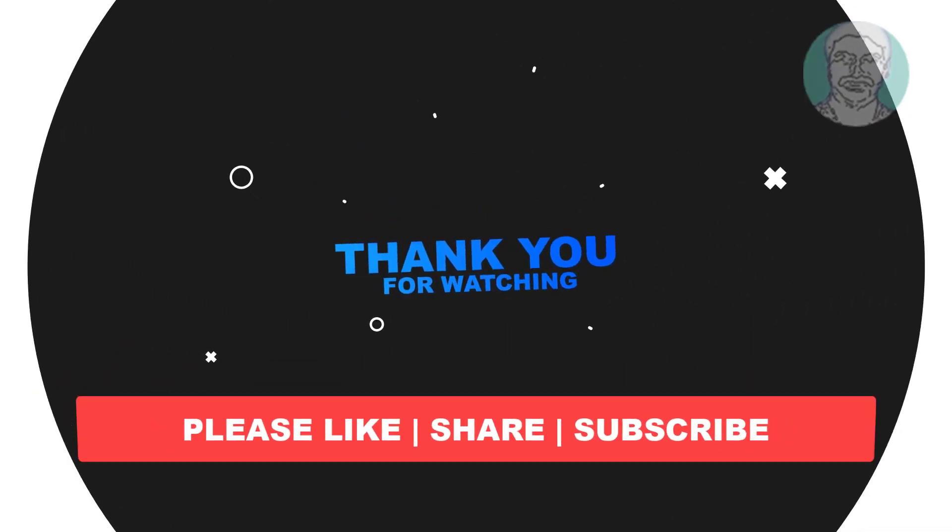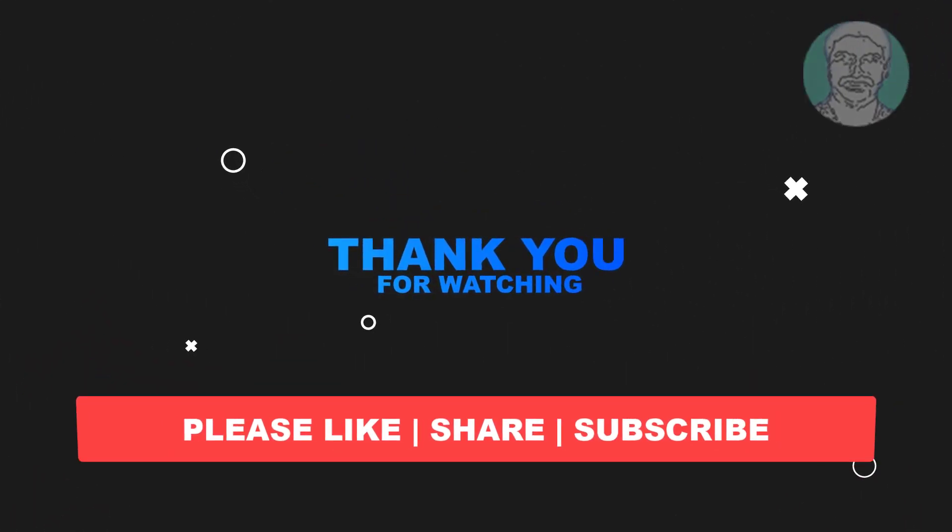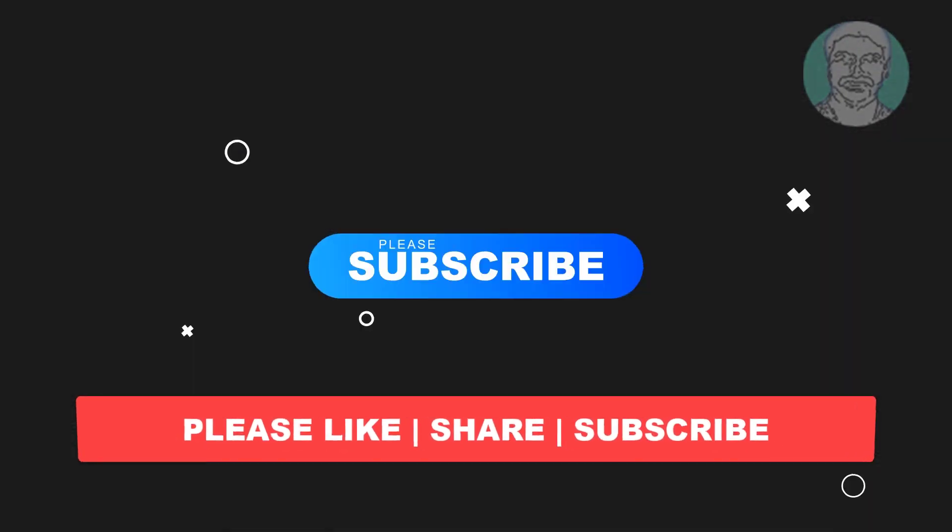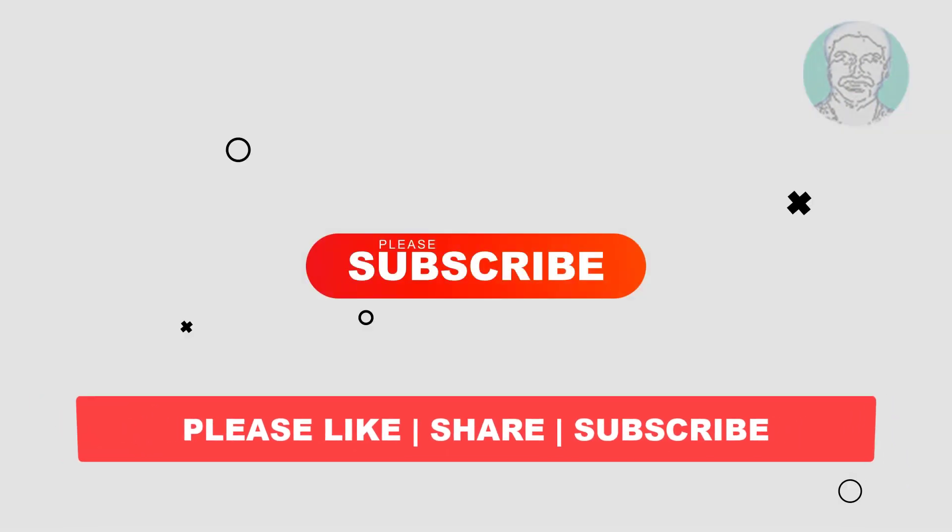Please like, share and don't forget to subscribe my channel. Thank you very much, see you next video.